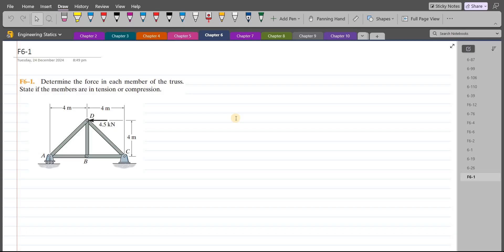Welcome back to the solutions manual. In this video, we will solve problem App 6-1 from R.C. Hibbeler Engineering Statics 15th edition. According to this problem, we have to determine the force in each member of the truss and state if the members are in tension or compression.